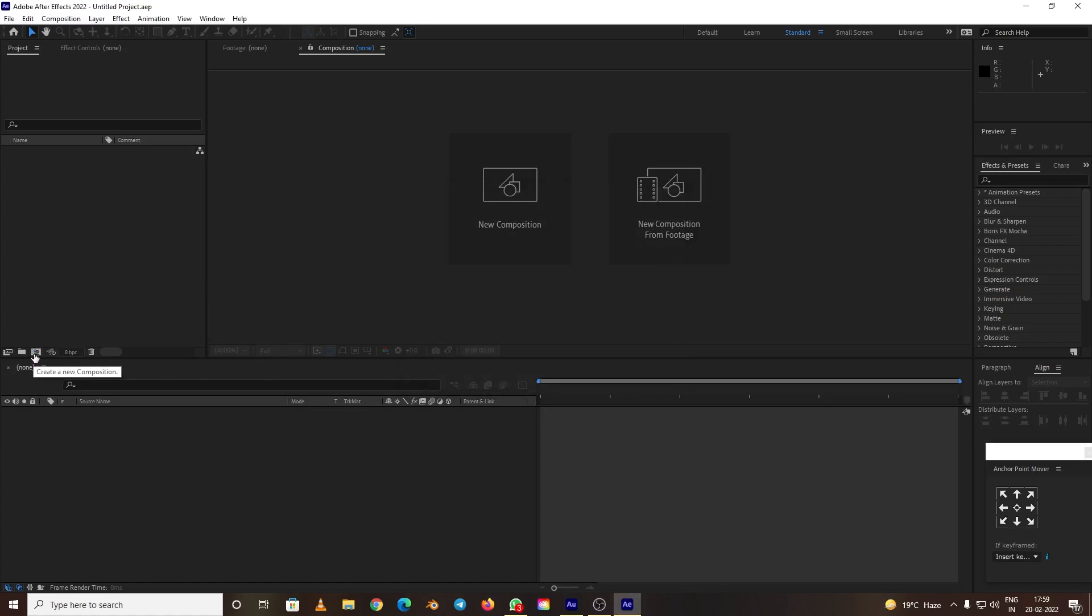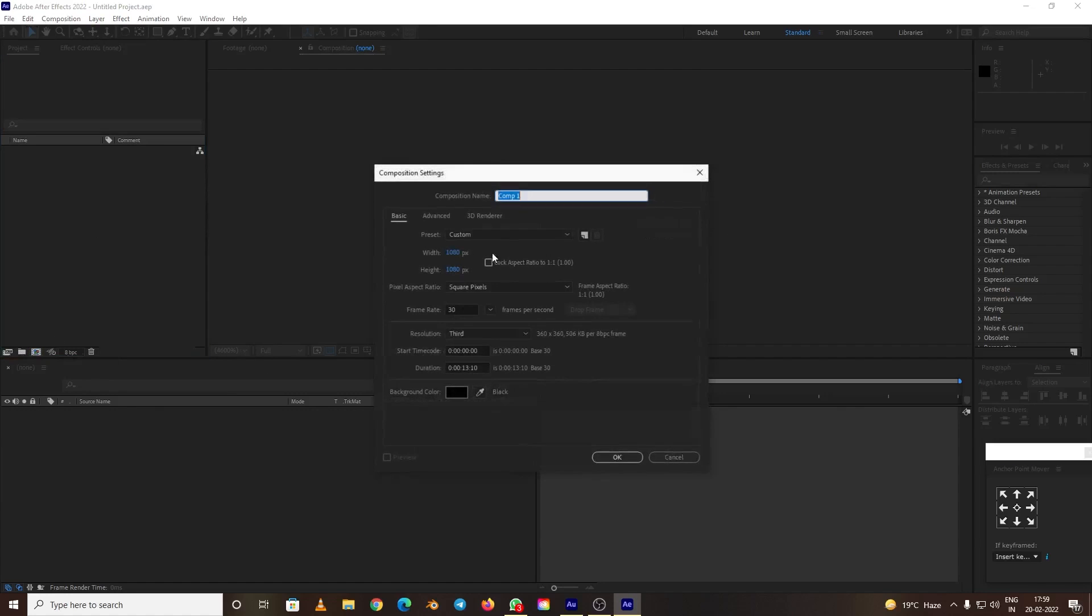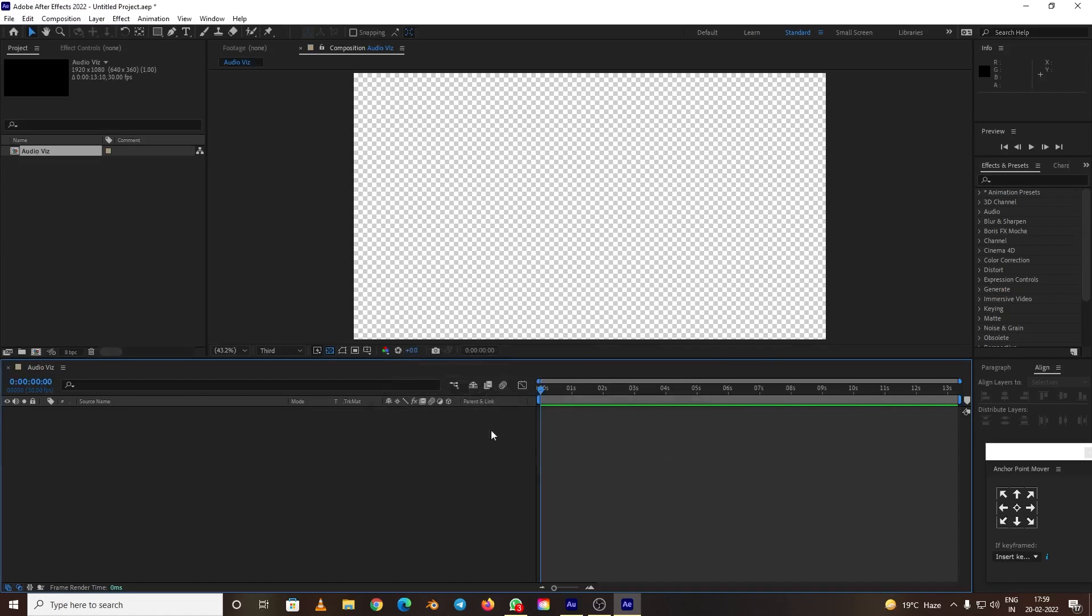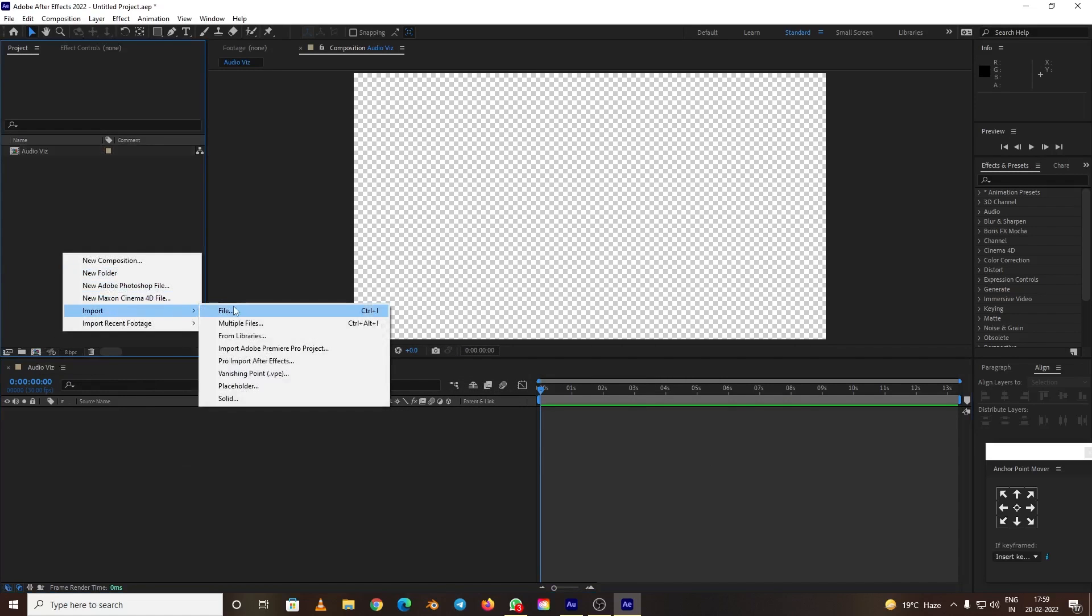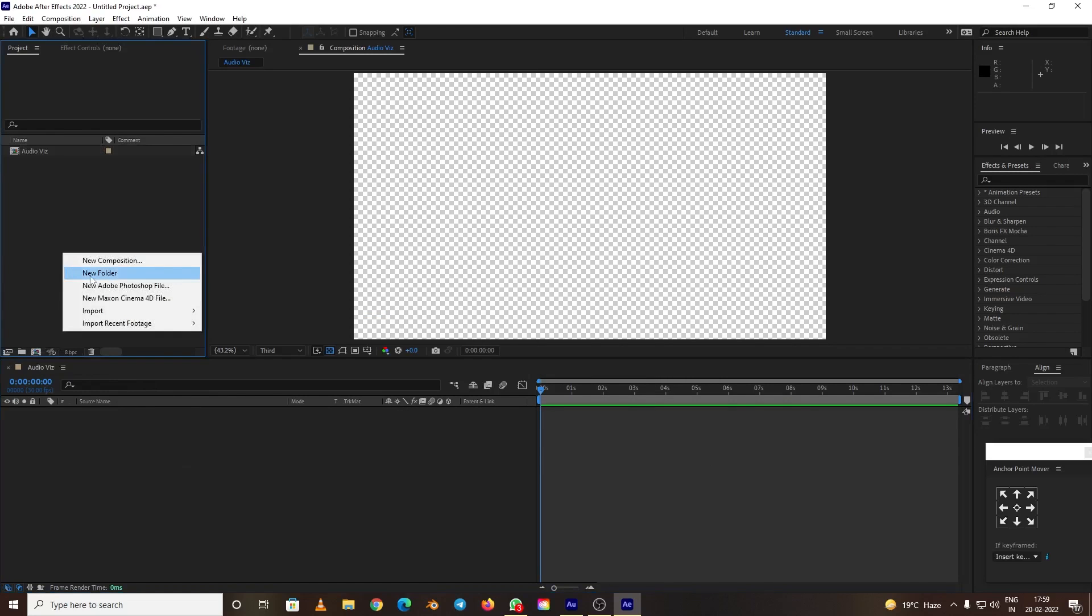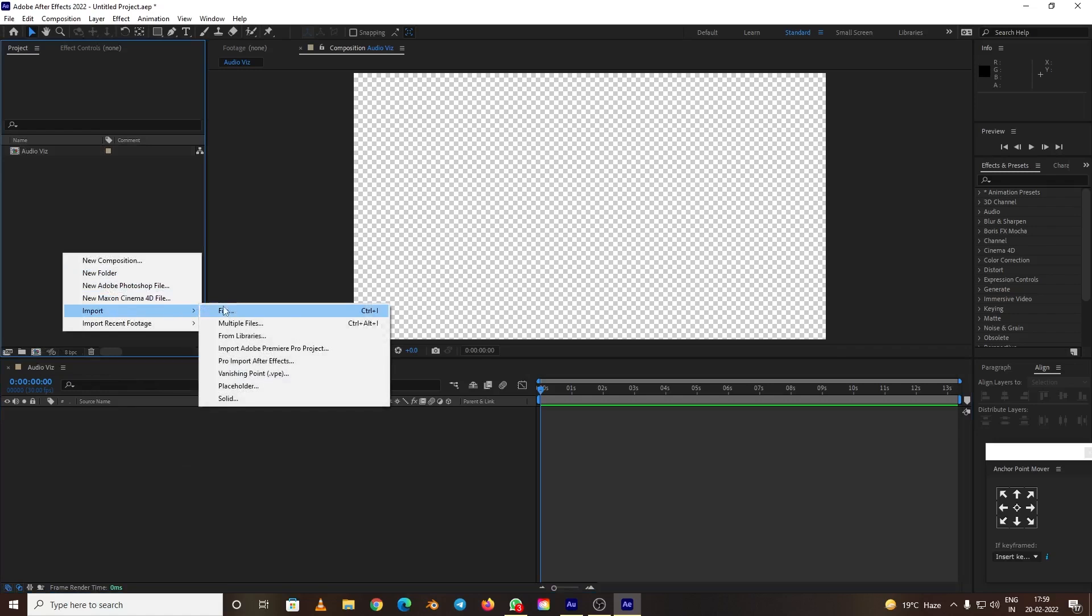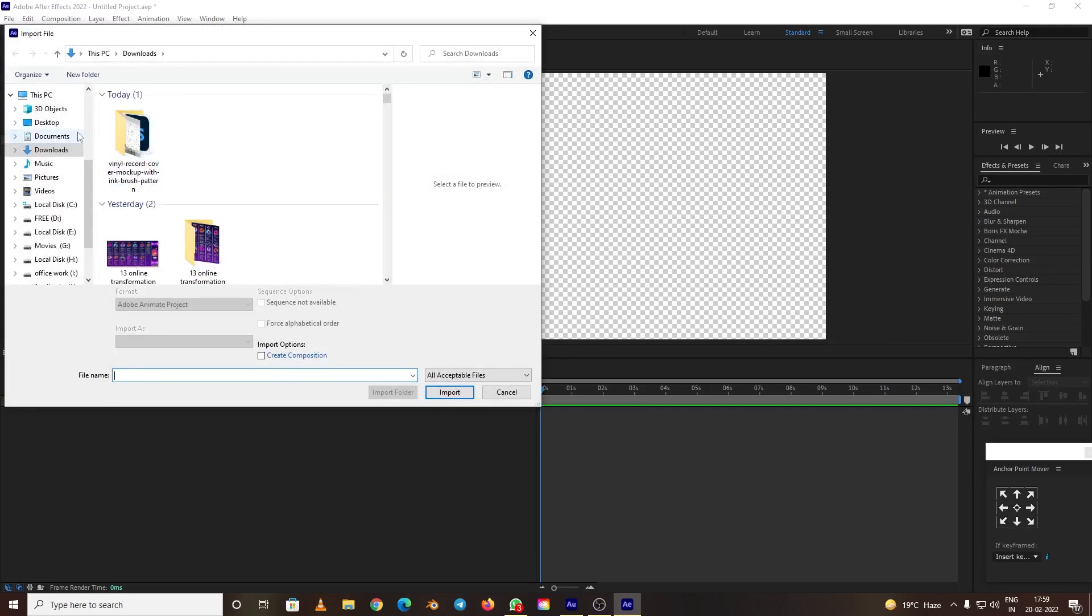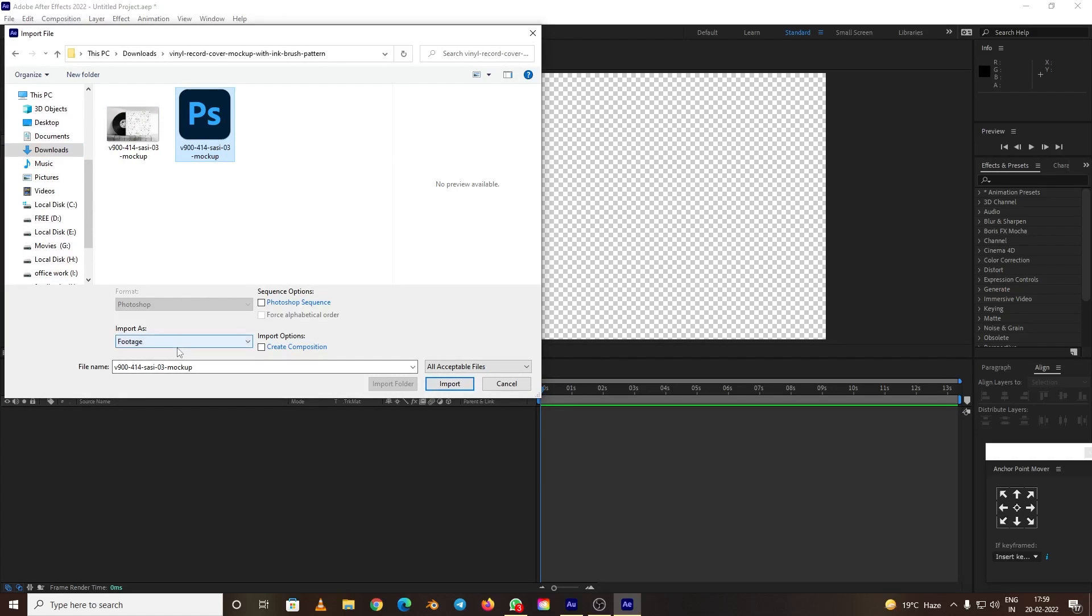First of all, let's create a composition, 1920 by 1080. We can give a name to the composition: audio visualizer. Now let's import the file, and make sure you import as composition, retain layers.